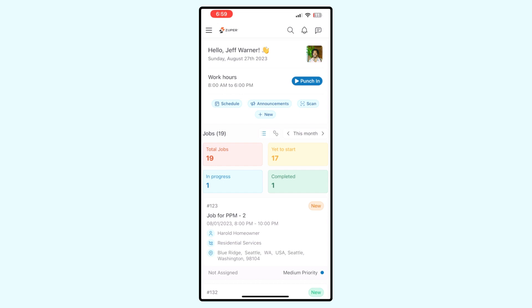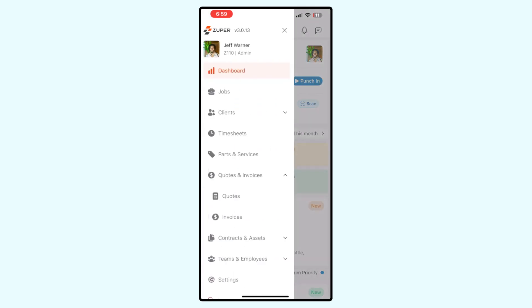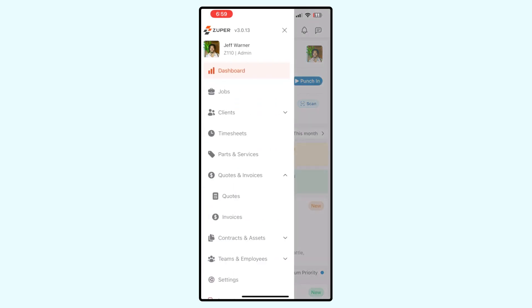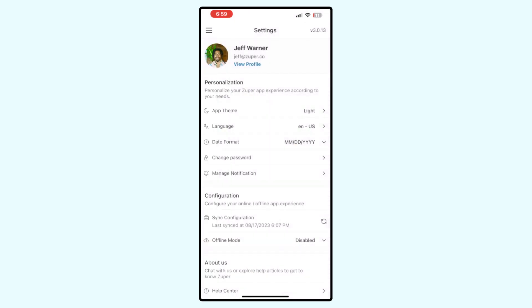Starting here on the dashboard, select the menu icon. Then go down to Settings. Select Settings. Once you have the Settings page open, tap on the Sync Configuration button and your Zuper Mobile app will be synchronized to reflect the changes made in the Zuper Web application.